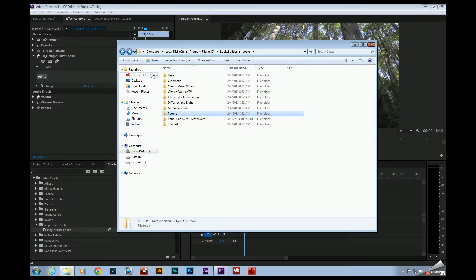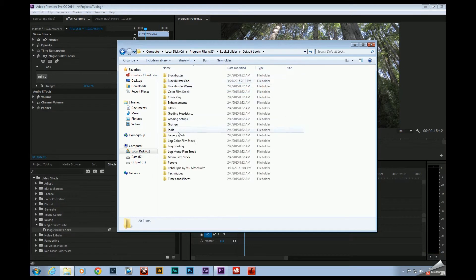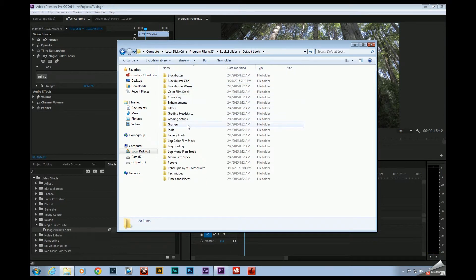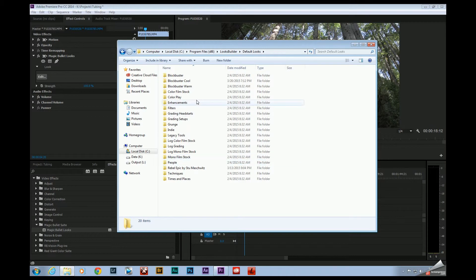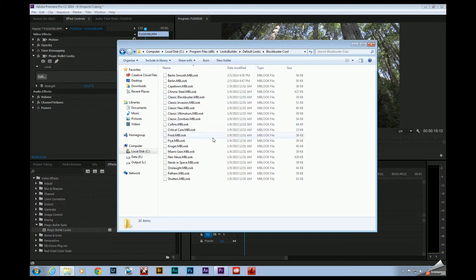And then go over here, back up a little bit, go over here to Default Looks. These are all of the presets that Stu Masiewicz has created. So Berlin is a cool type of look, cool in terms of color temperature. So I just went in here to Blockbuster Looks Cool, and I just pasted both of these Berlin presets in here.